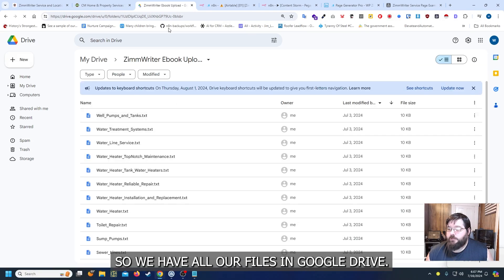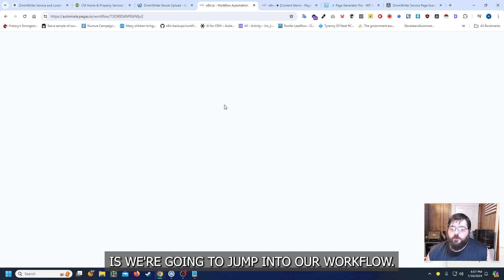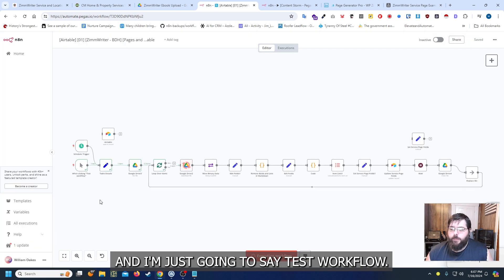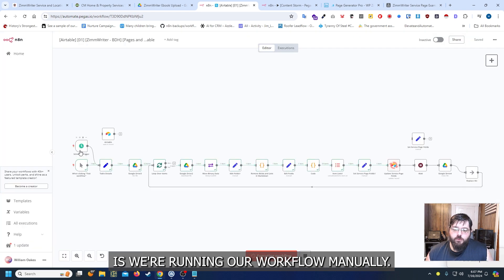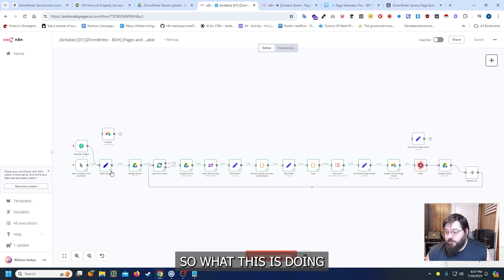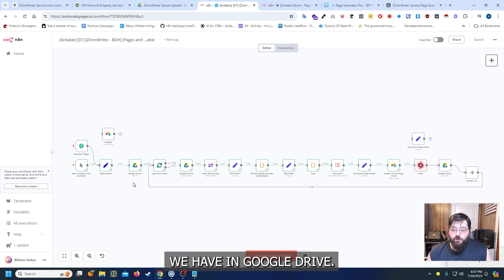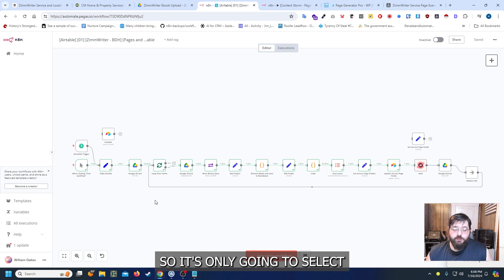All right so we have all our files in Google Drive and what we're going to do is we're going to jump into our workflow and I'm just going to say test workflow and essentially all we're doing is we're running our workflow manually. So what this is doing is it's loading all the files we have in Google Drive and then it's going to loop. So it's only going to select one file at a time.